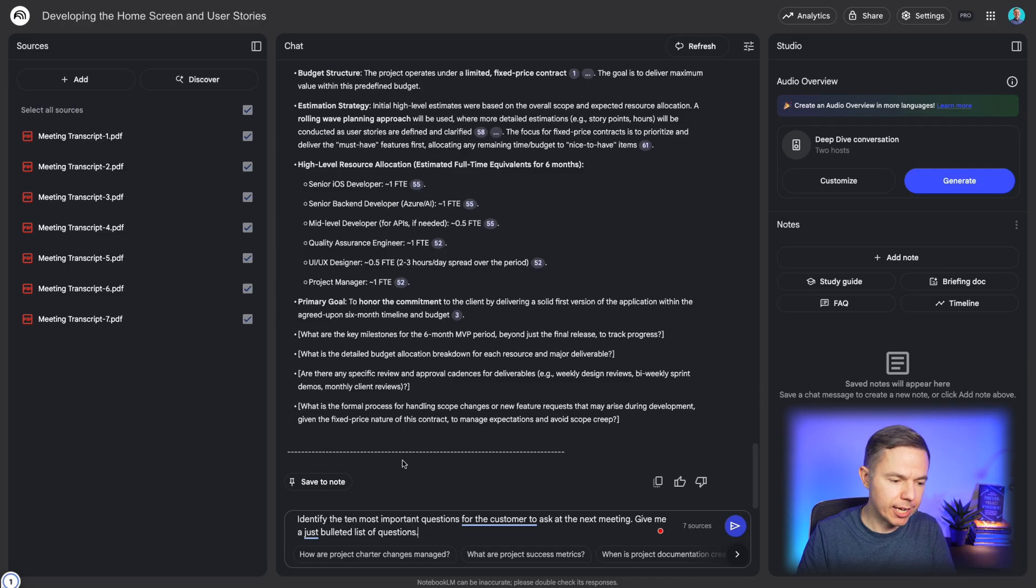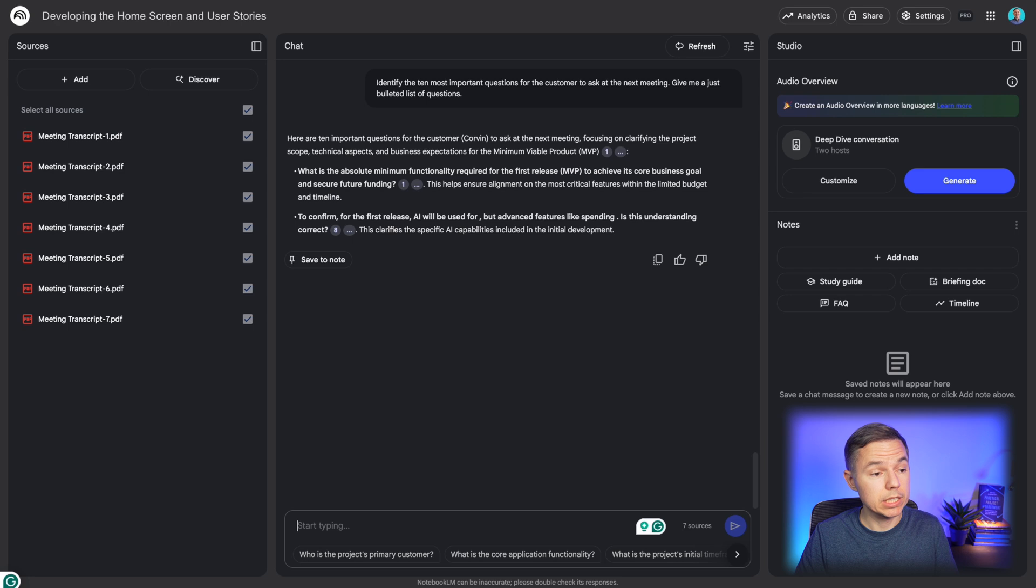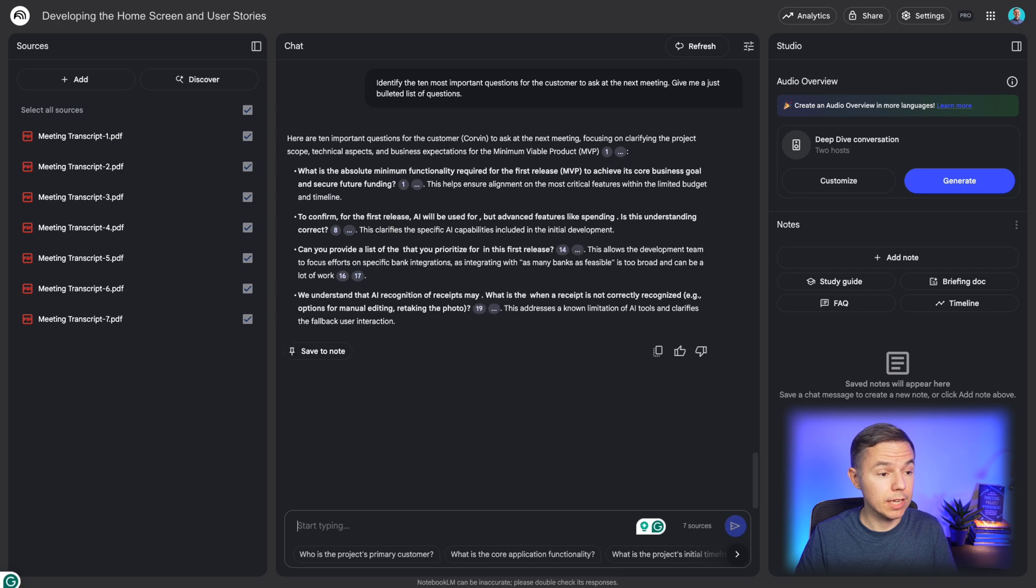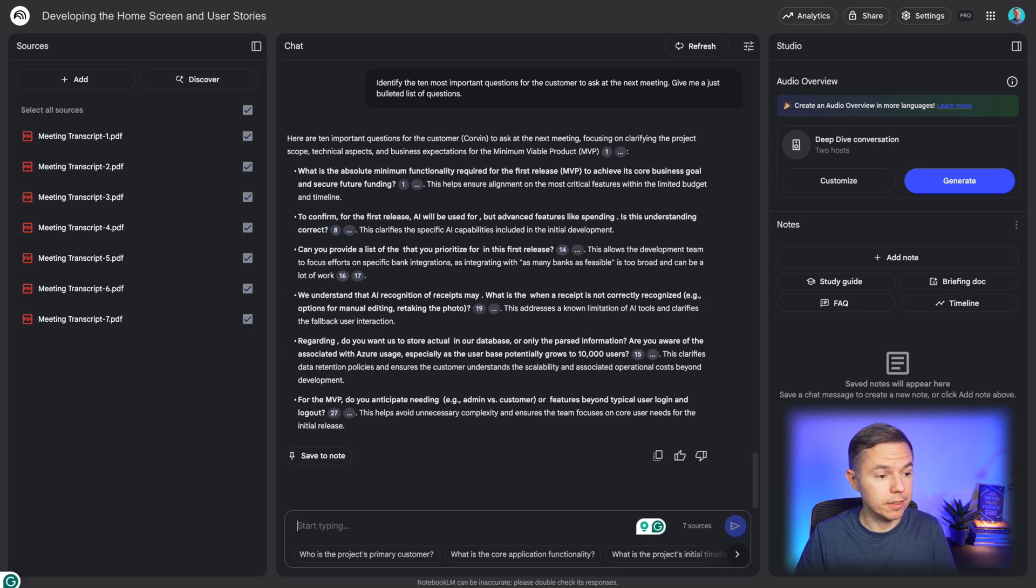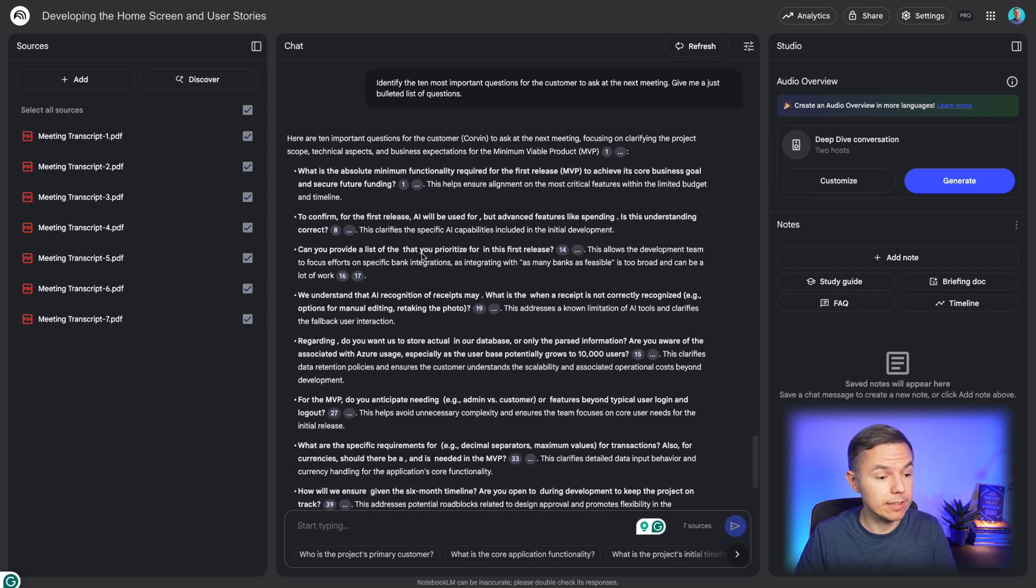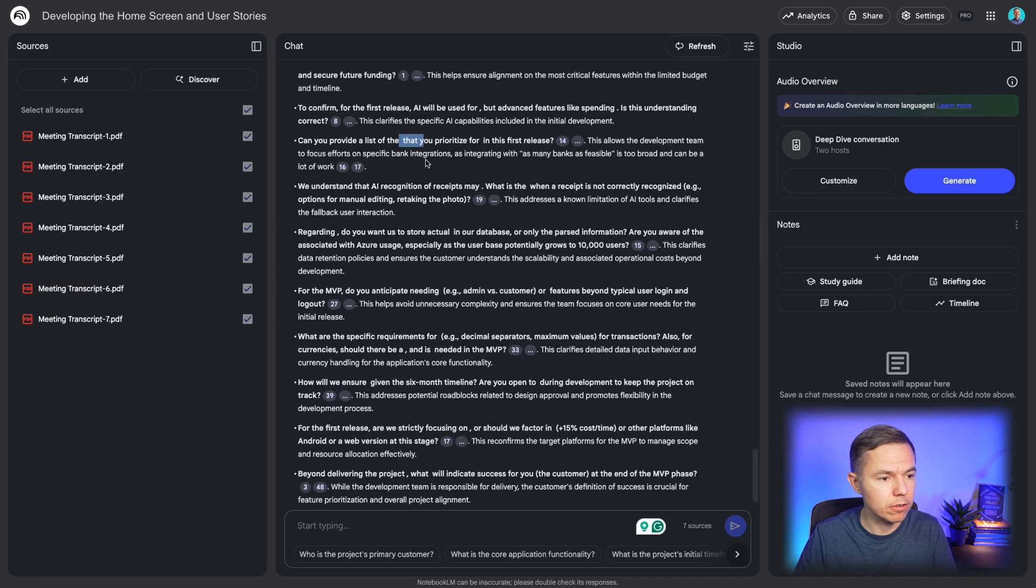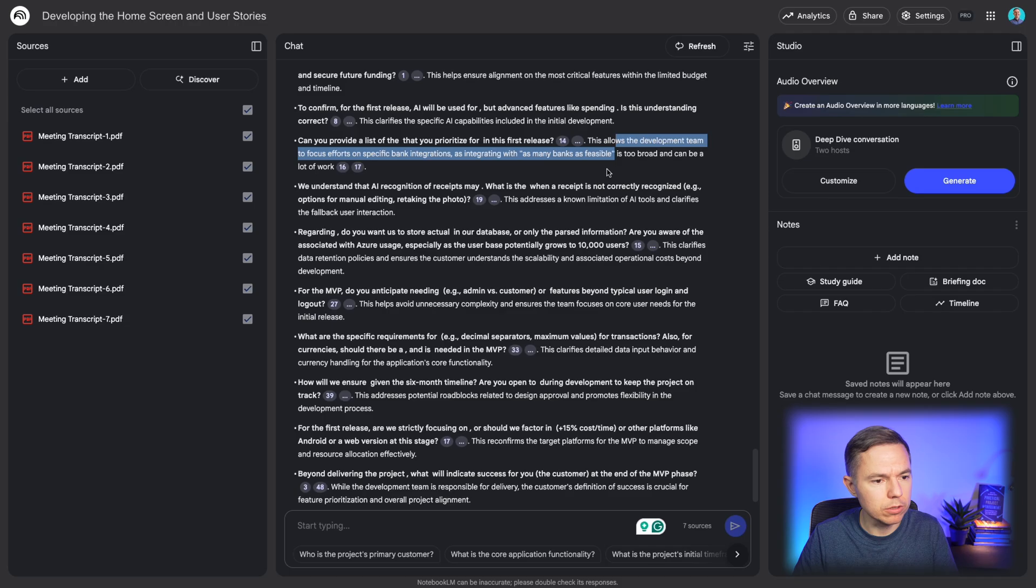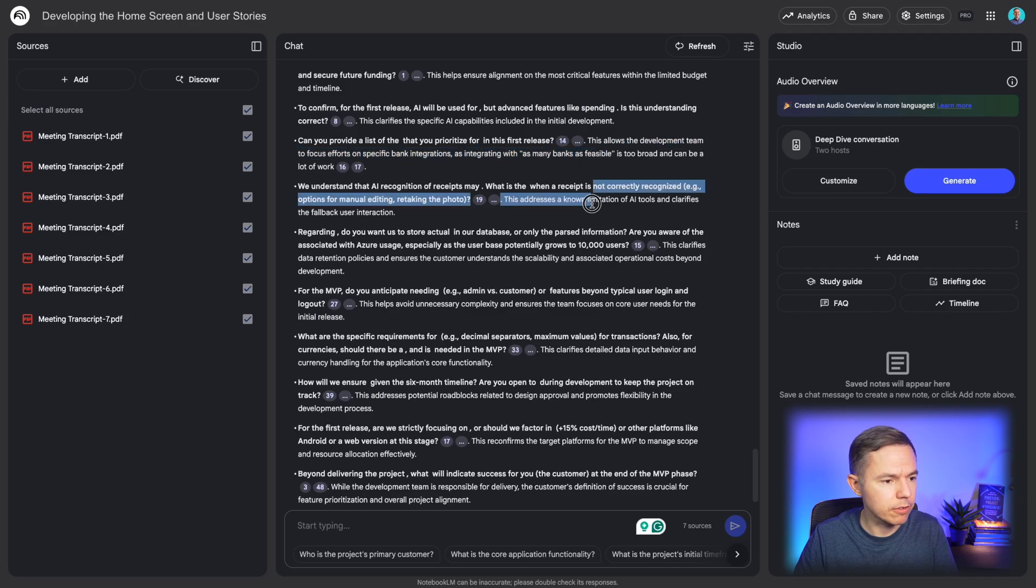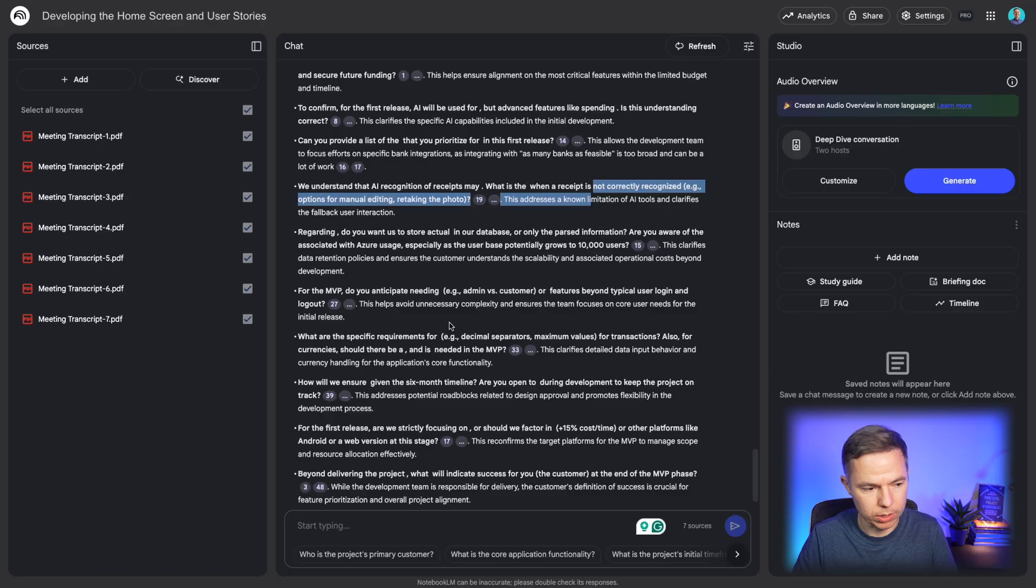Identify the 10 most important questions for the customer to ask at the next meeting. Give me just a bulleted list of questions. Now you can analyze the questions and think about whether you want to ask them directly to the customer or come up with a solution. For example, what banks to include in the first release? What are the limitations of AI? And so on.